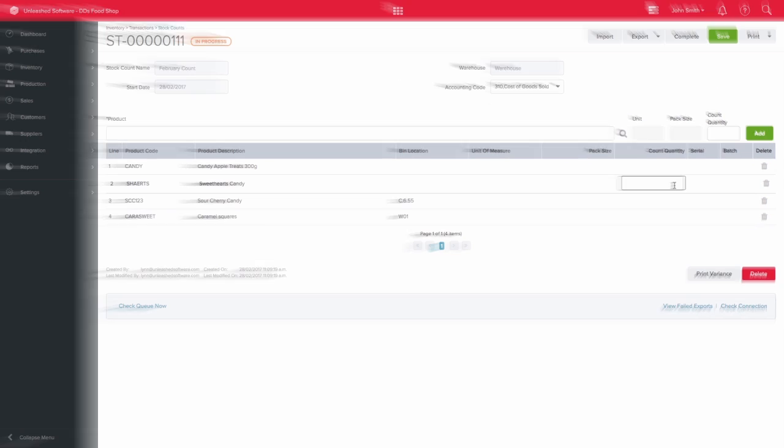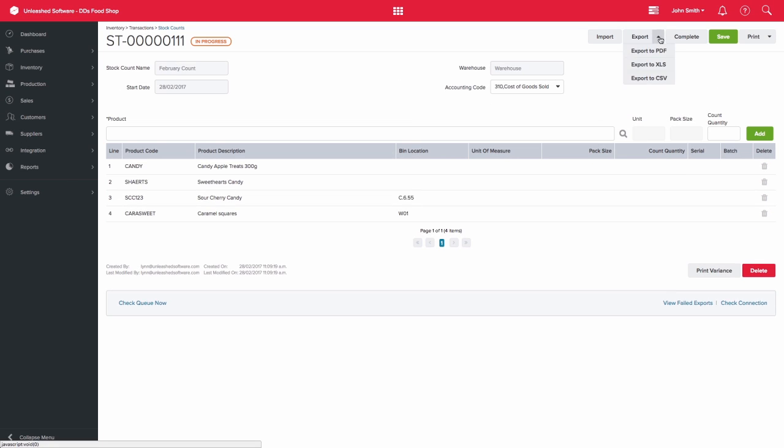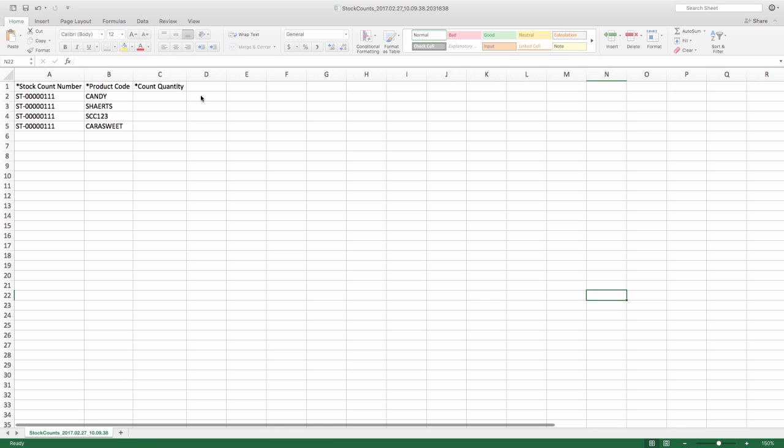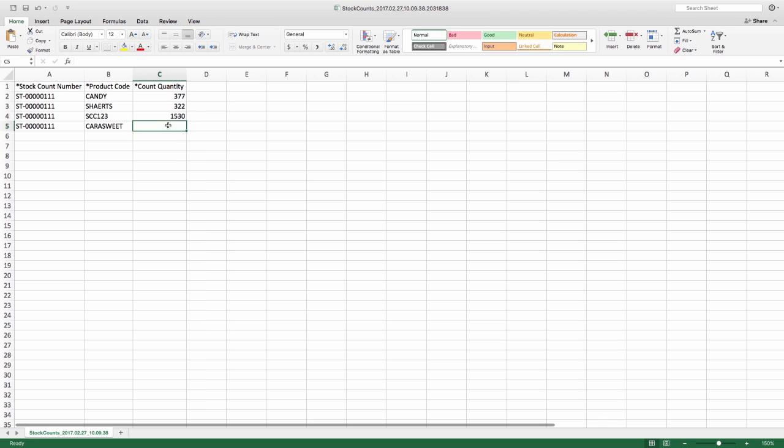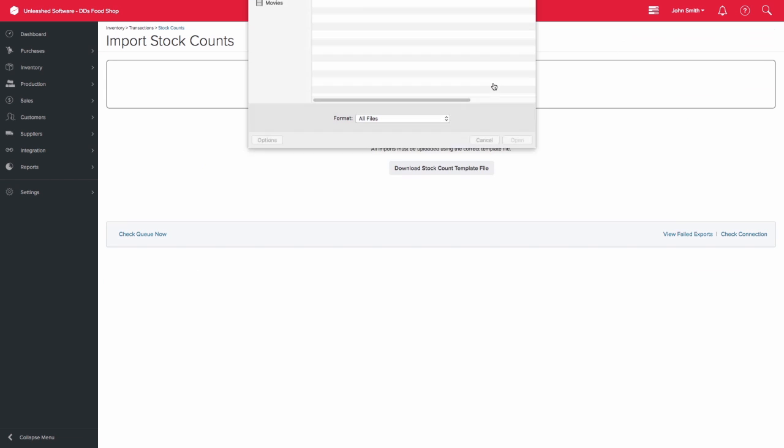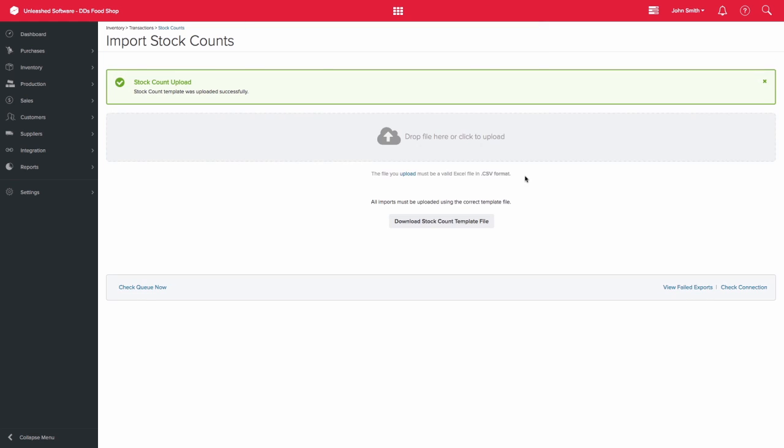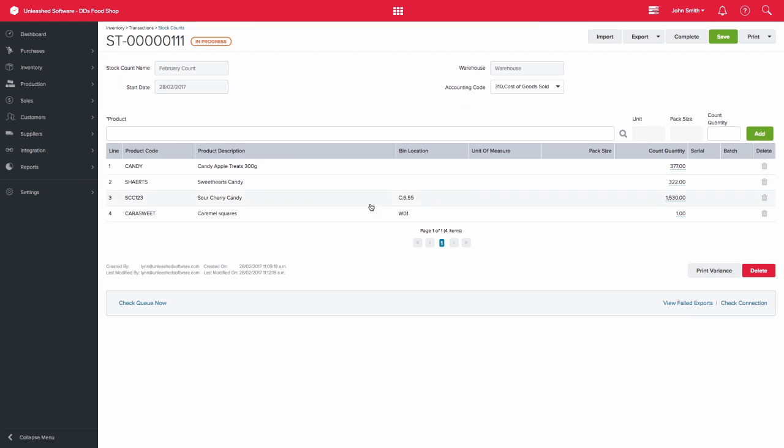Otherwise, you can export the data to Excel in CSV format. You can then capture the count quantities in the column provided. Please note that you will not see the actual stock on hand quantities here, which avoids any bias. This can then be imported back into Unleashed. The Count Quantity column in Unleashed will then populate with whatever you captured on the spreadsheet.